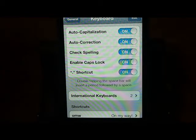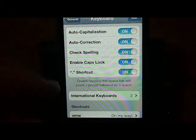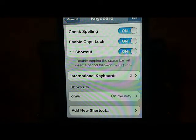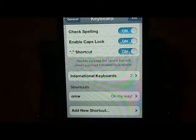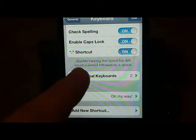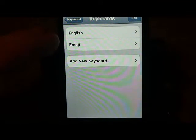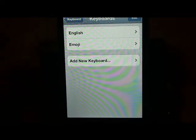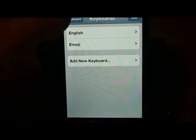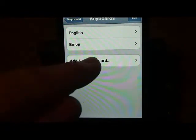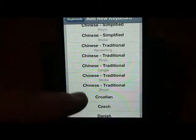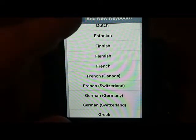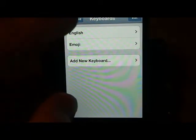There are actually a couple under here I want to show you. First, if you like smiley faces and you want to include those in your text messages, notes, or anything you're typing, you're going to have to enable the emoji keyboard. What you have to do is go to 'Add New Keyboard,' scroll down to the E, and right here you're going to have Emoji. Check it off, and when you go back it'll be underneath the English keyboard.